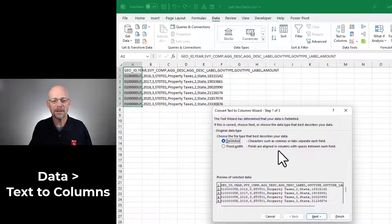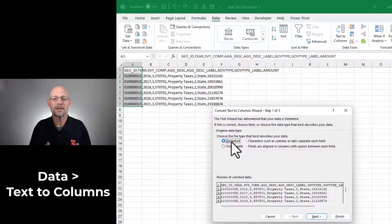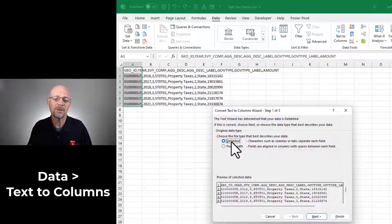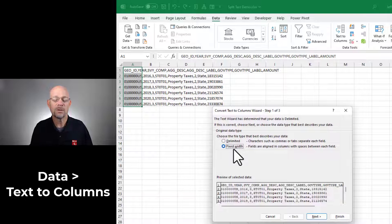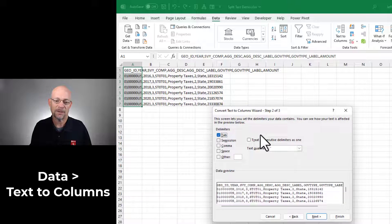we can tell Excel if the data is delimited. That just means there's some type of character that tells Excel where the columns are or if it's fixed width, with no delimiter. In this case, we do have a delimiter. It's the comma. So I select Delimited and I click Next.